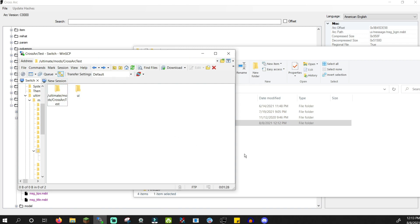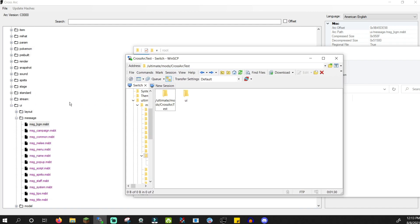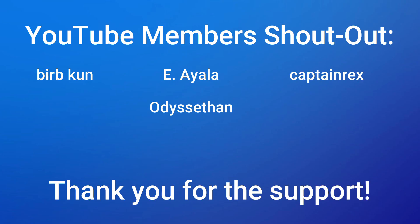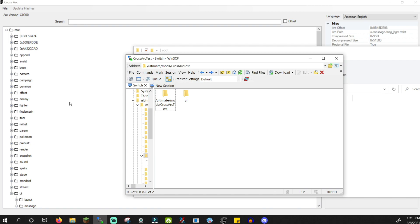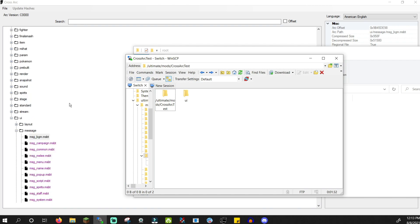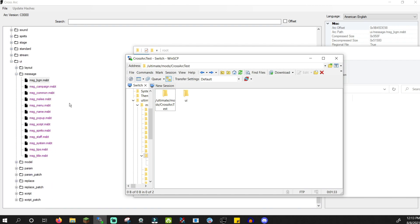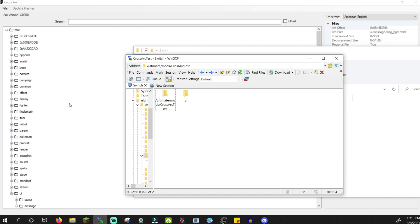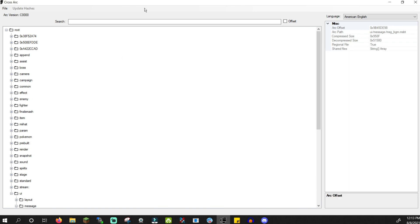That is going to wrap up this video. Thank you all for watching. Shout out to my channel members, Burb Koon, Eiela, Captain Rex, and Odyss Ethan. Thank you for your support. And thank you to you for your support in watching my content. On the left, you'll see my Switch modding tutorial playlist, and on the right, you'll see a video that YouTube recommends for you. Drop a comment if you have any questions, or just to say what you thought about the video. Have a good day, good night, whatever time you're watching this, and God bless. See ya!